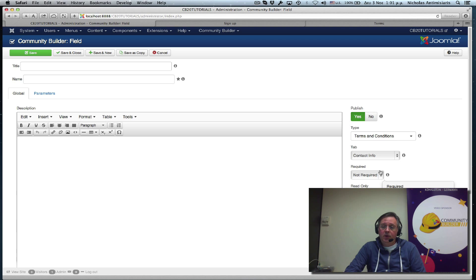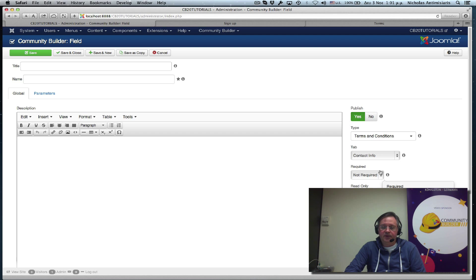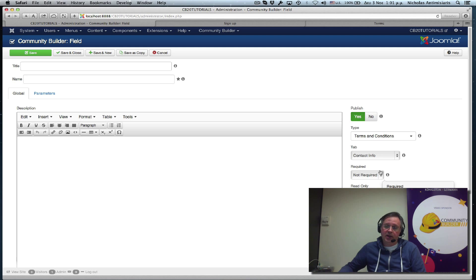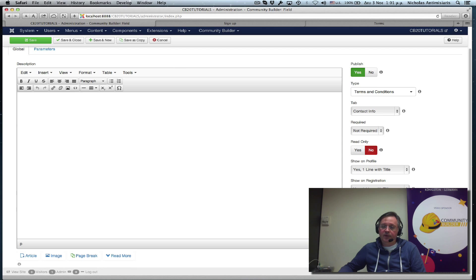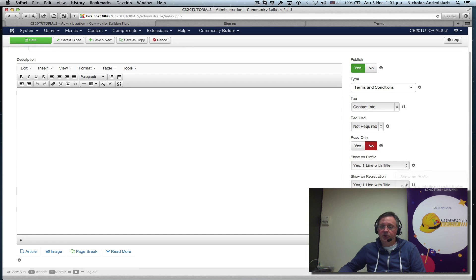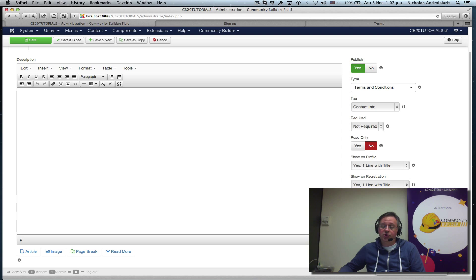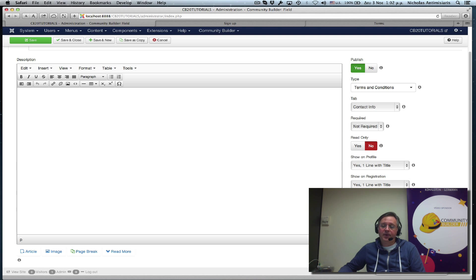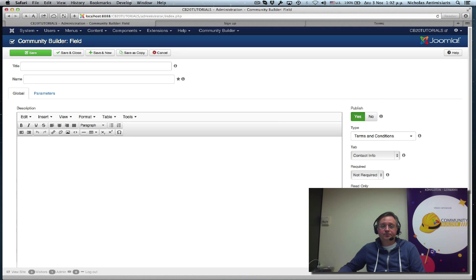So you can basically do anything you want. You can have specific terms for specific membership types, for example, on your website. And you can also select if these terms, if this field is searchable or not. You might want to search at some point to see who hasn't accepted these terms and so on.